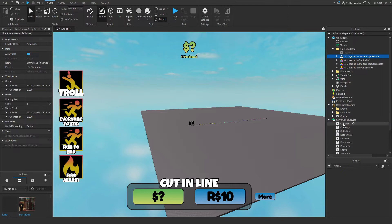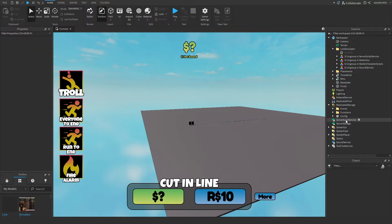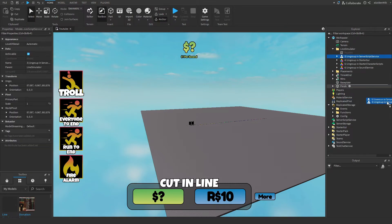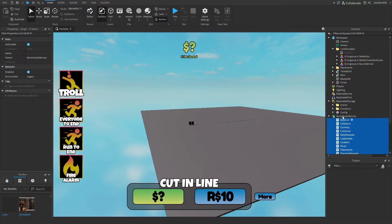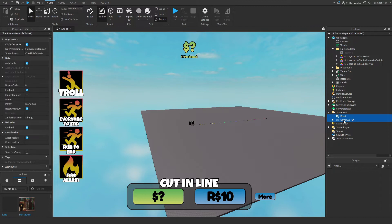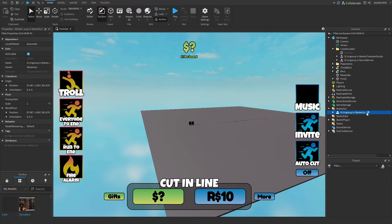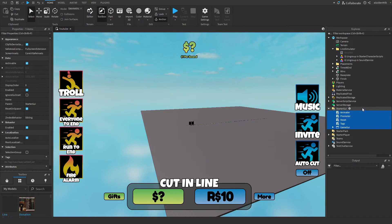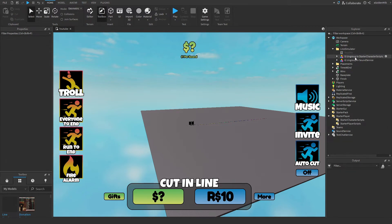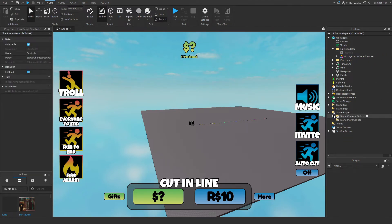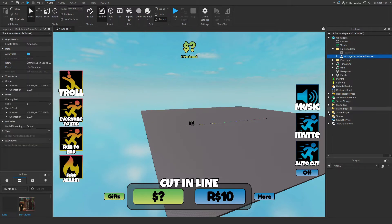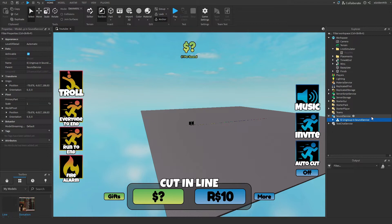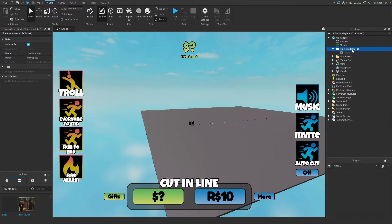Same for server script service. Same for starter GUI, same for starter character scripts. And we also want to drag in this brand new sound service and ungroup it. Now we can delete this folder.